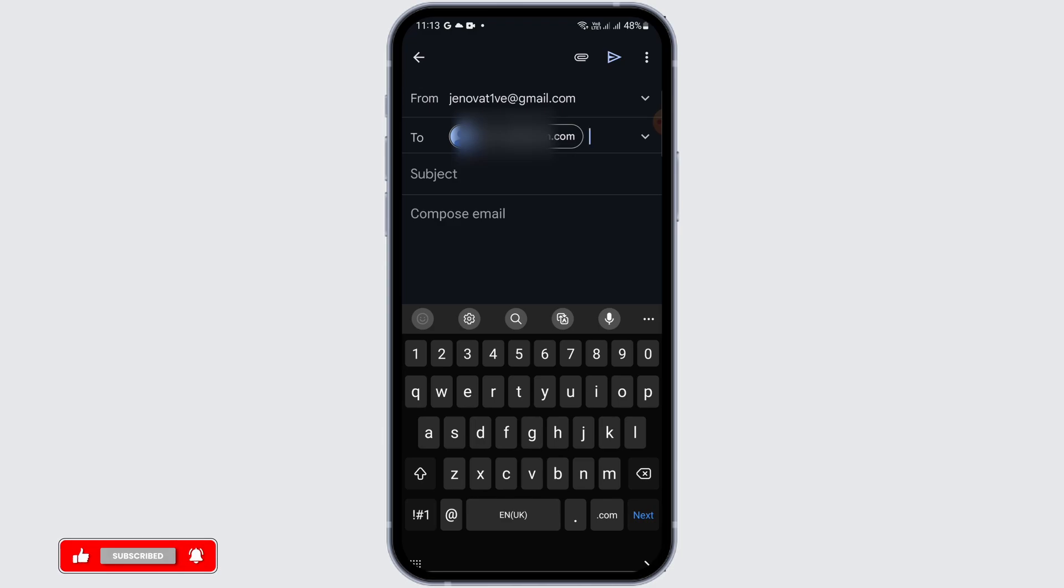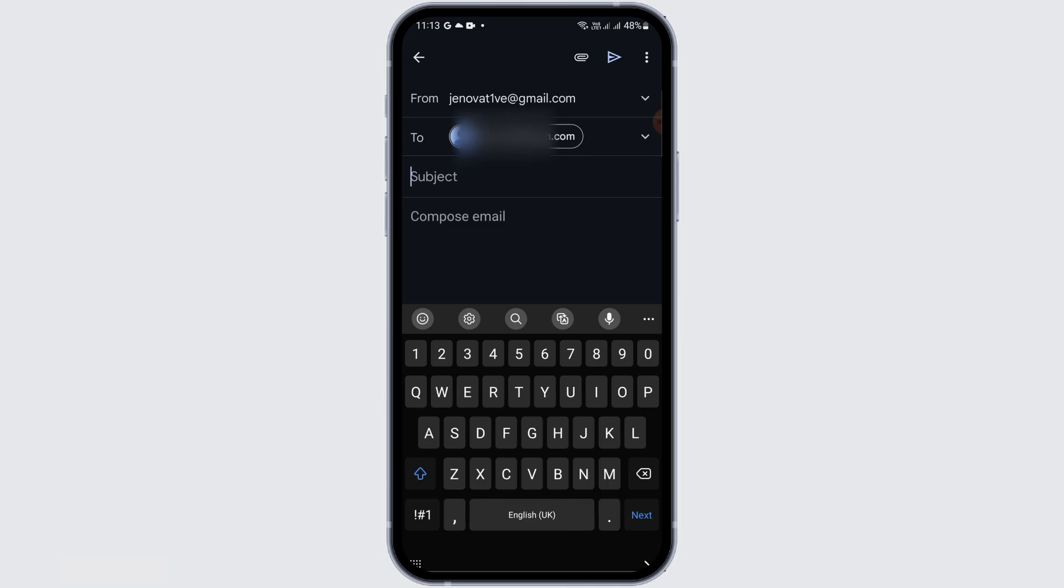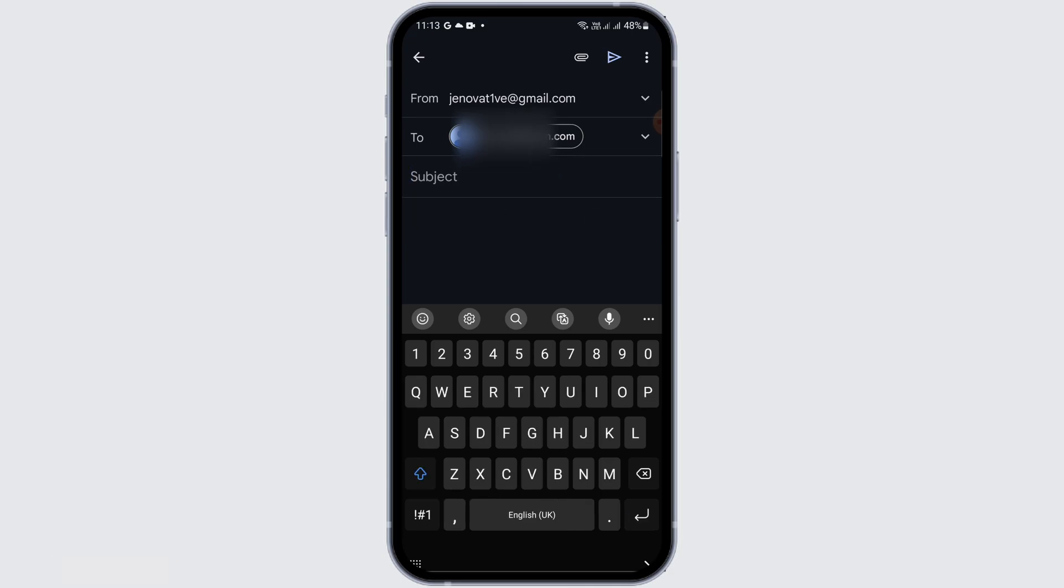Just tap this address, and in the subject line type in 'suspended account,' and then type in your problems and send it to them.